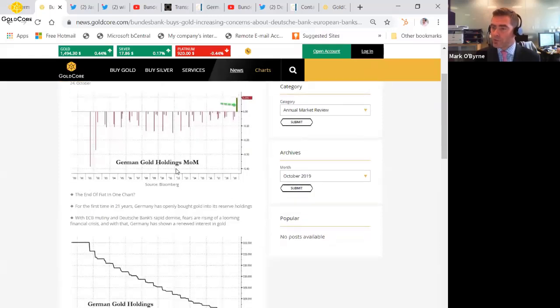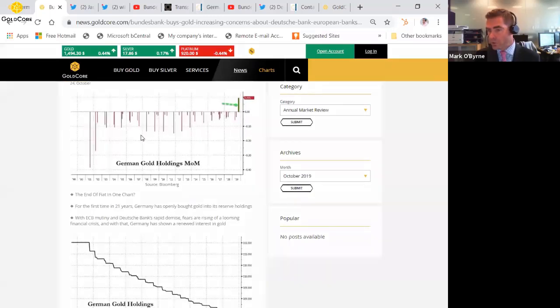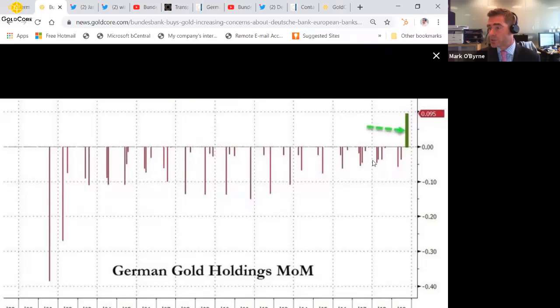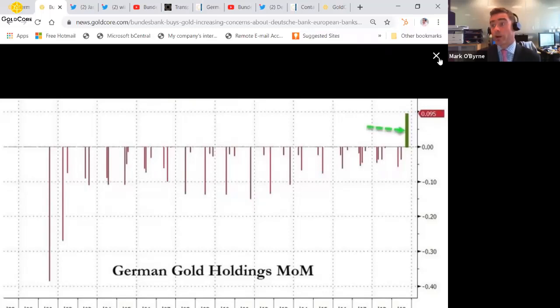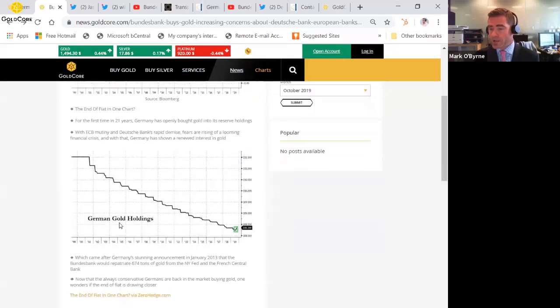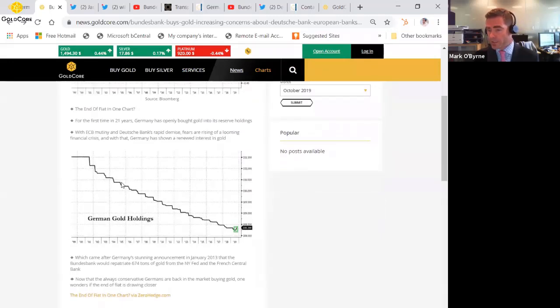This is the story that we covered the following day, and it shows the German gold holdings here. They were selling in the last 20 years and then it looked like they had bought, according to IMF data.